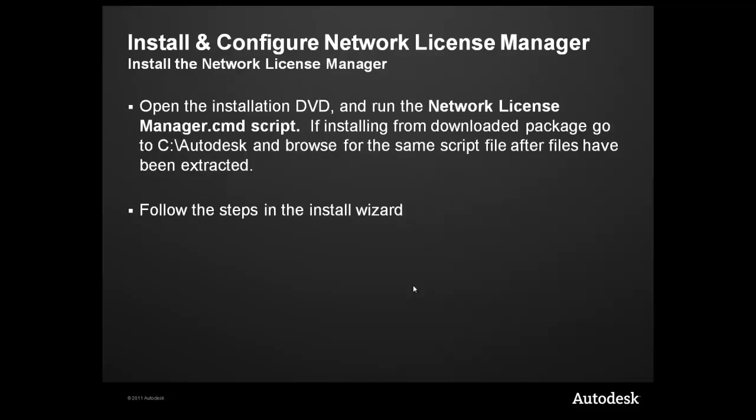To install the software, there's going to be a networklicensemanager.cmd script that will be found right within the DVD or within the downloaded package.